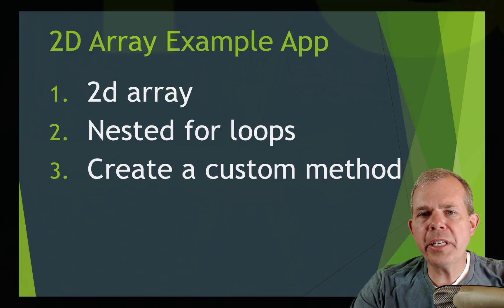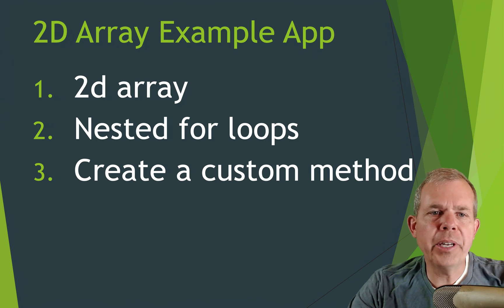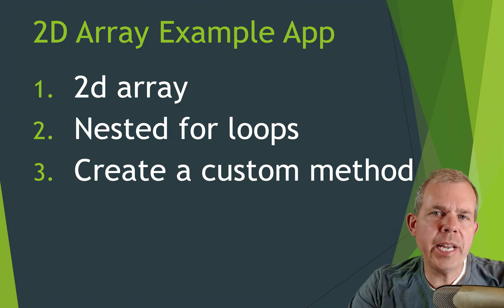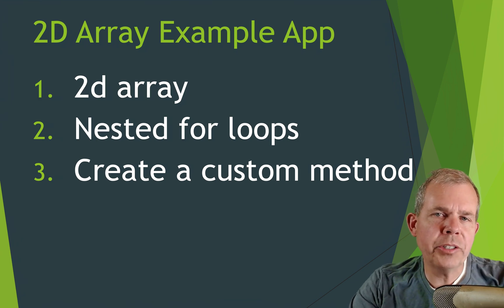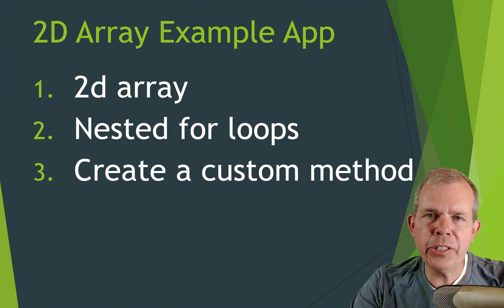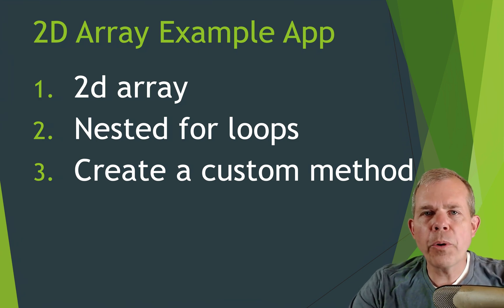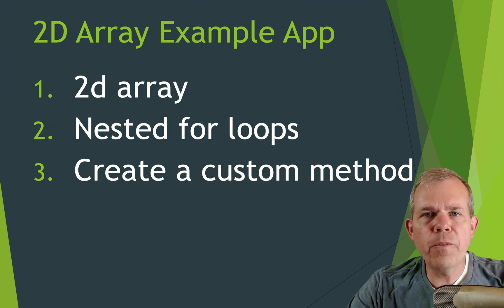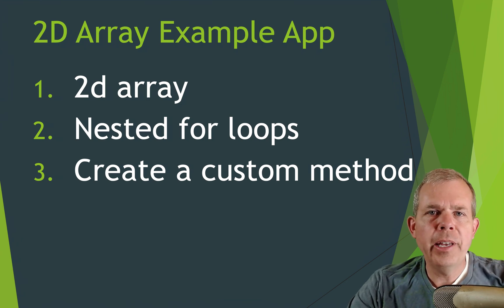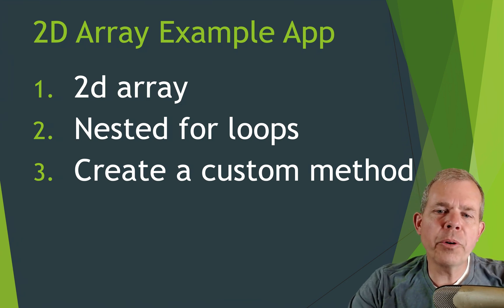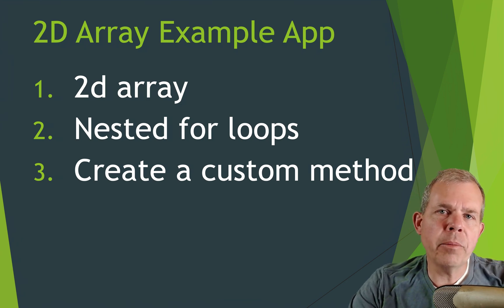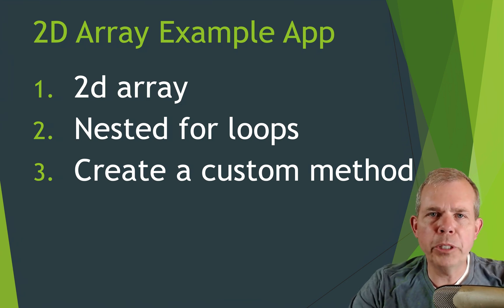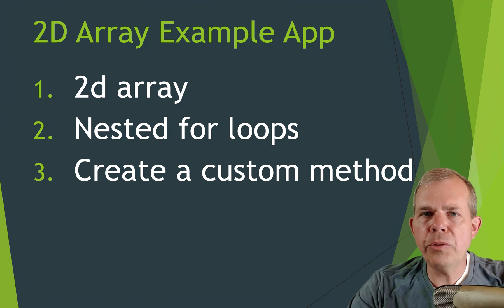So here's the agenda what we're going to look at. We're going to create a two-dimensional array of integers, work with nested for loops, and create a custom method that will help us print this 2d array.